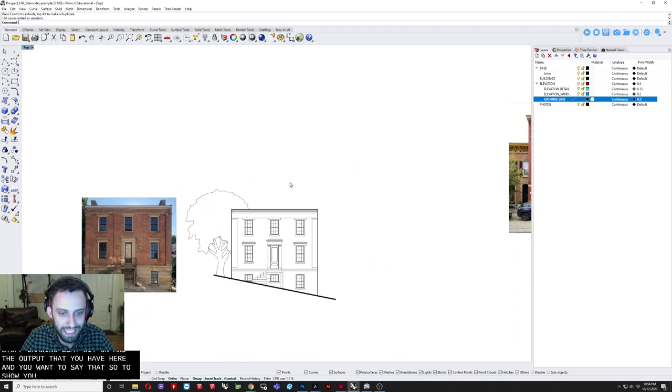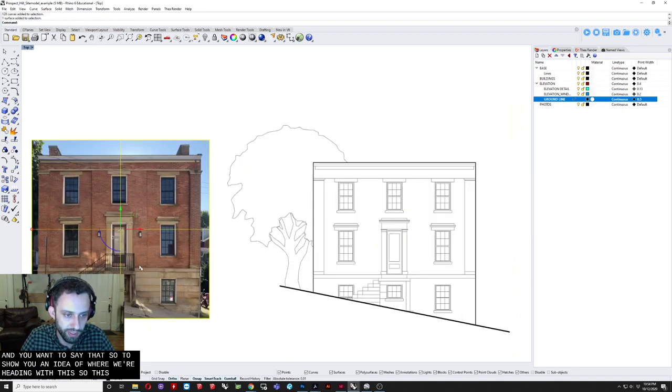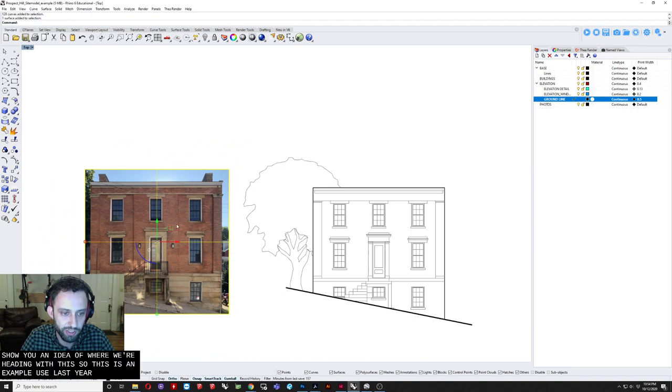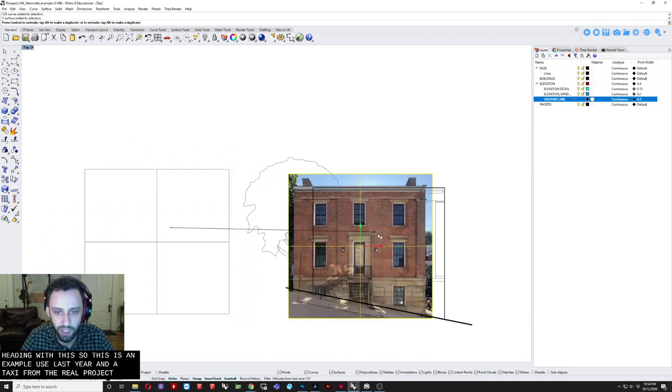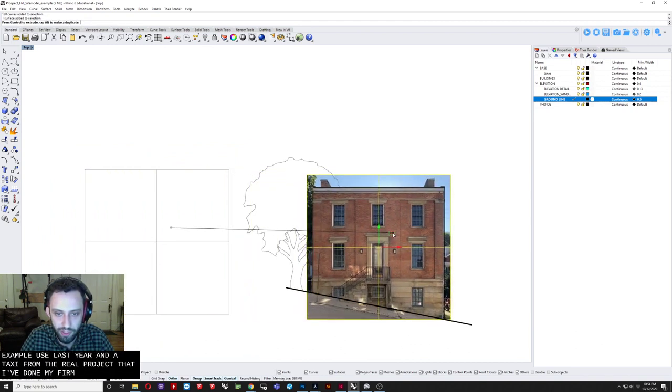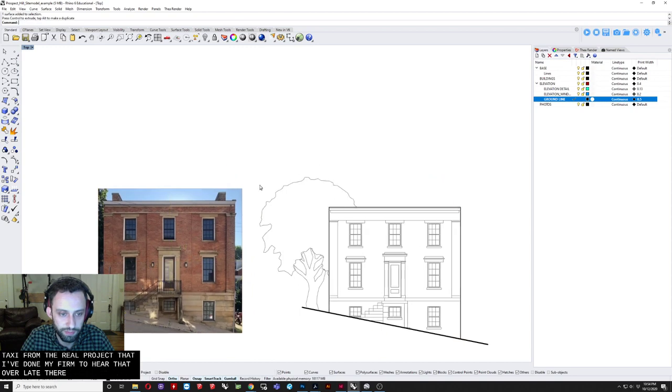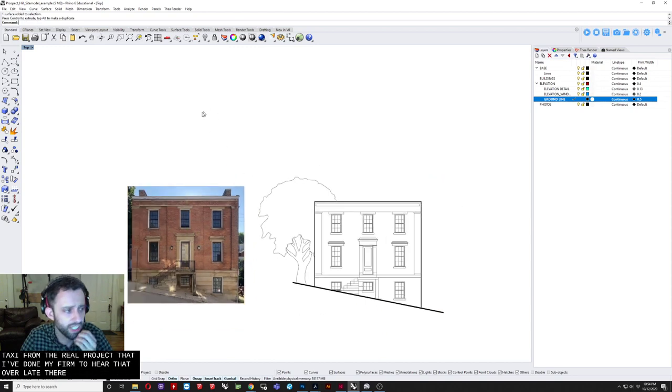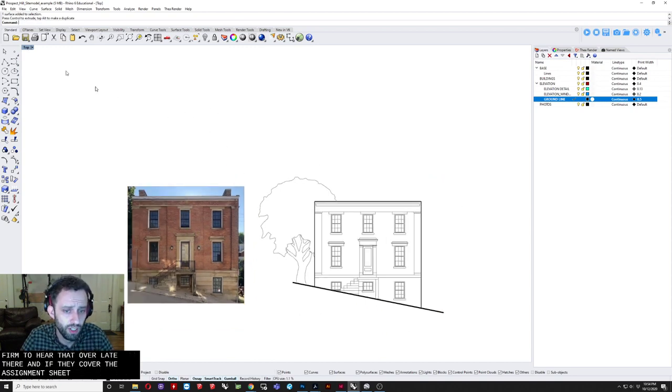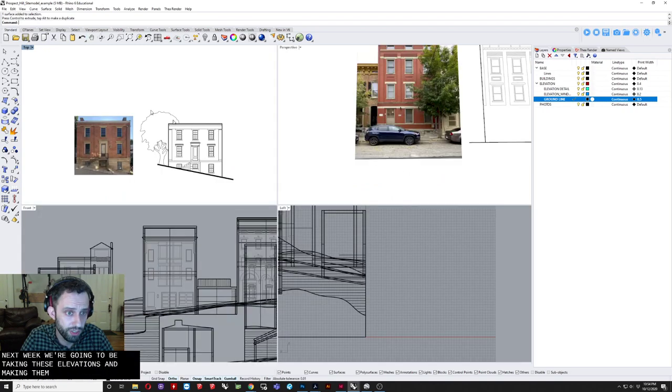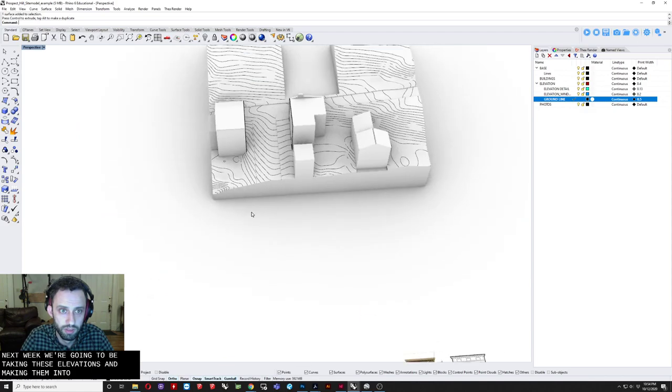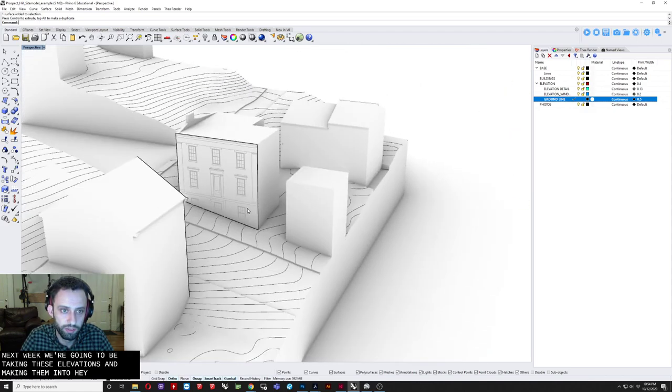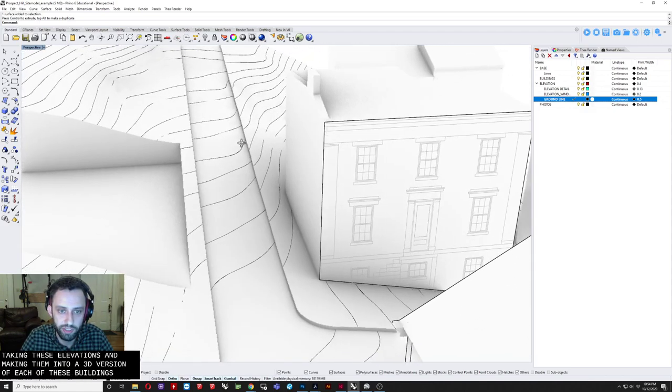You can see here. That overlaid there. And it's the cover. Of the assignment sheet. Ultimately. Next week. We're going to be taking. These elevations. And making them. Into. A 3D version. Of each of these buildings. That you can see here. So this is that building. This. Was a. Digital site model. Done for a real project. That is. Probably starting construction. In the next month or so.